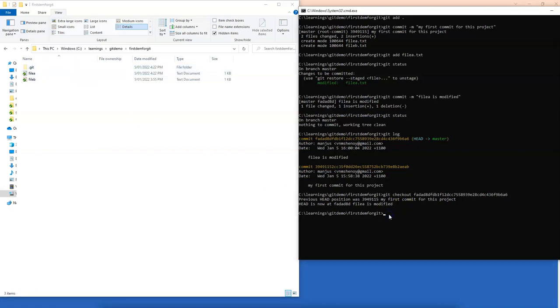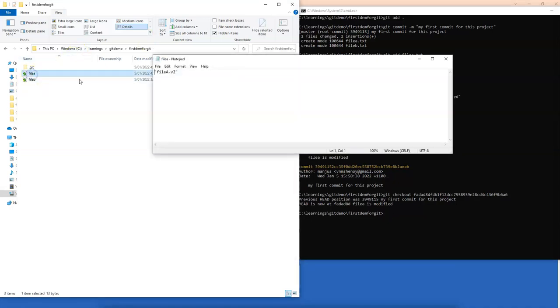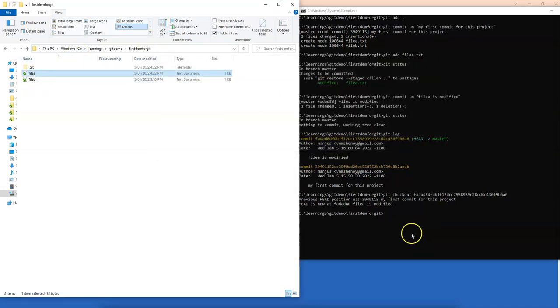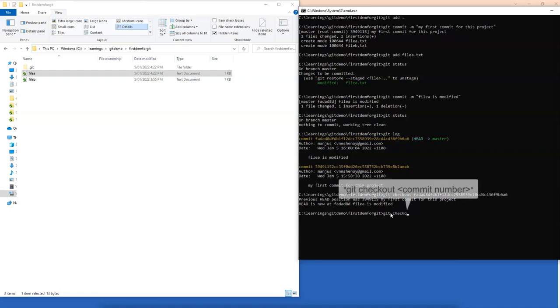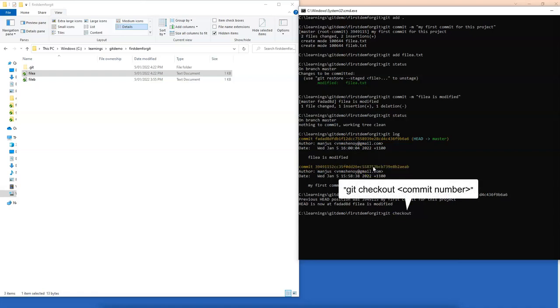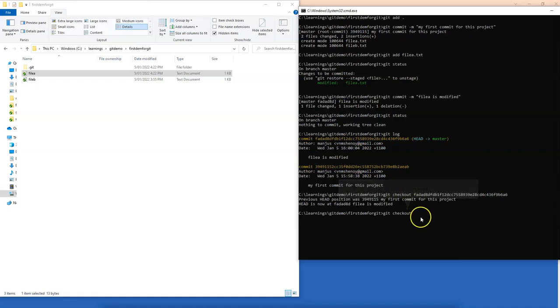Let me show you how to go back to the previous version. Remember now that file A has version 2, and what I will do is go back to this version here that was my first commit. So what I will do is git checkout, I will select this, press enter, right click here.